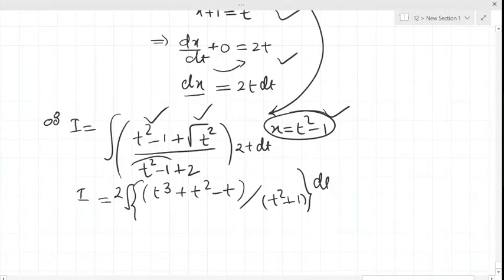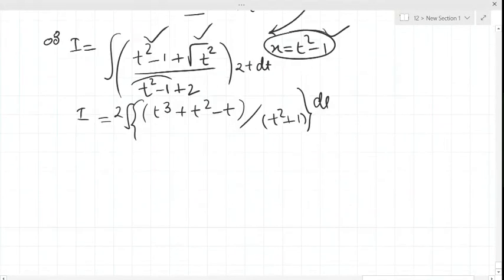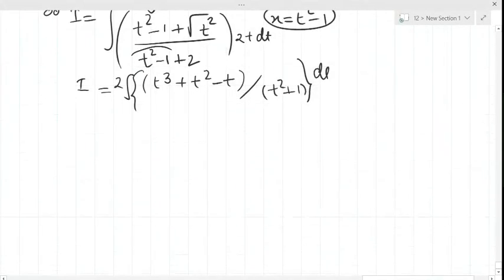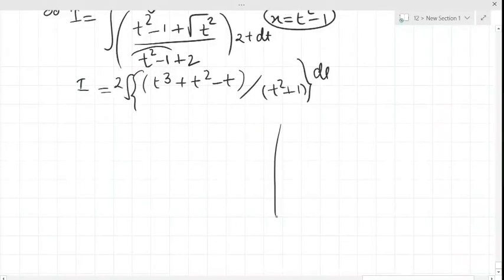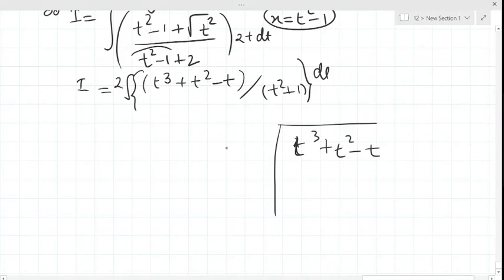It is now very clear that the degree of the numerator is greater than the degree of the denominator. Therefore, we shall divide the numerator by the denominator: t³ + t² − t divided by t² + 1.